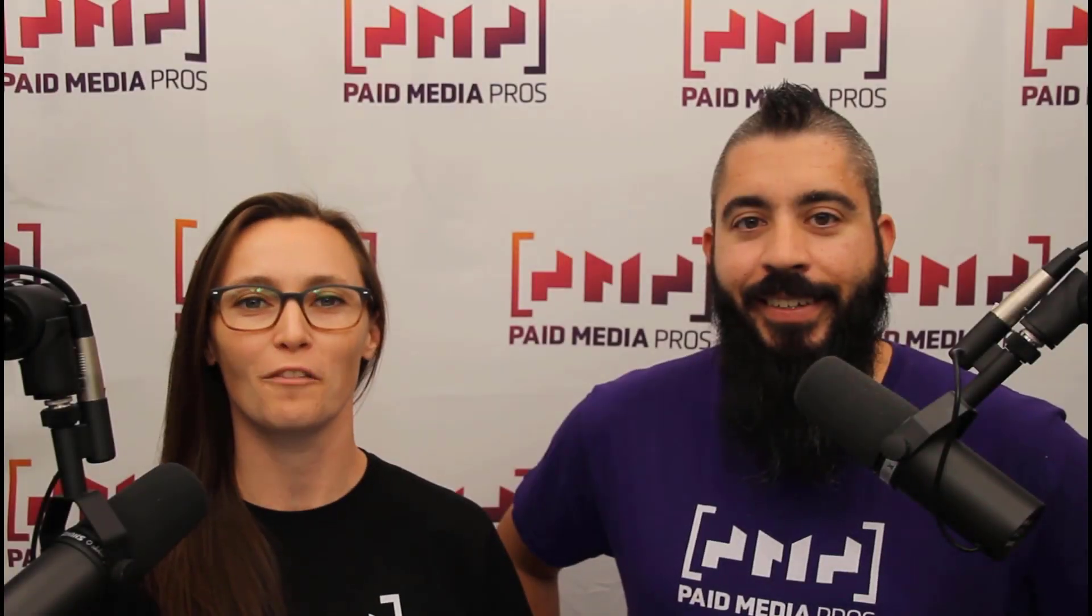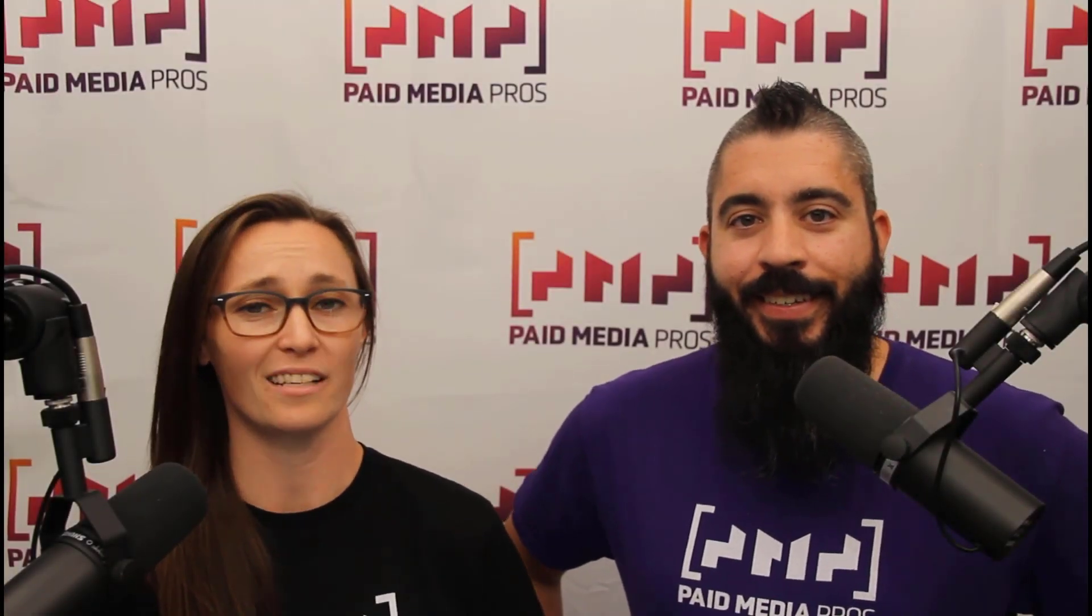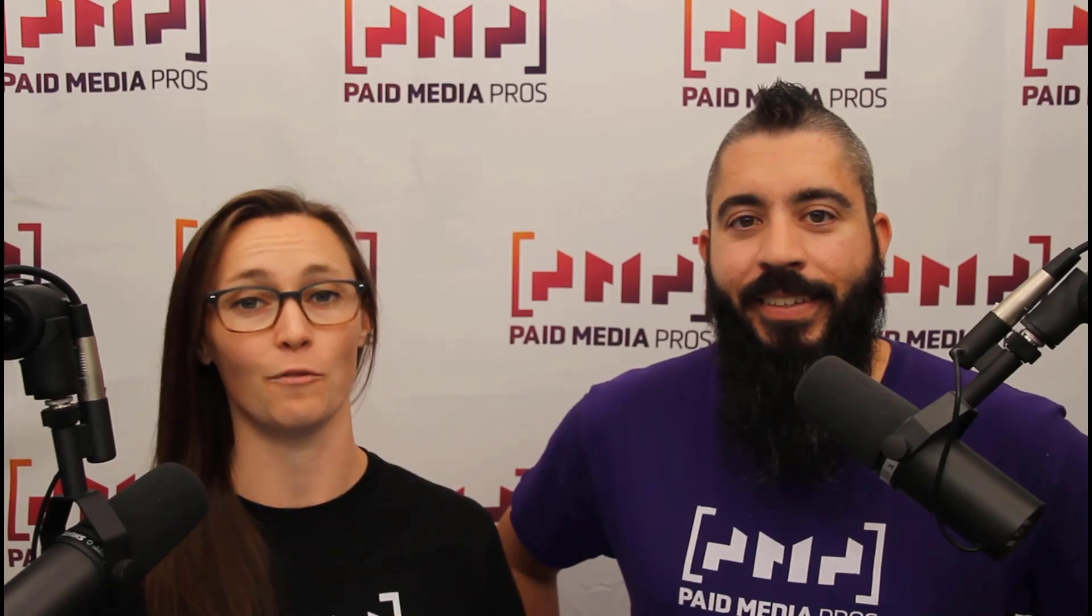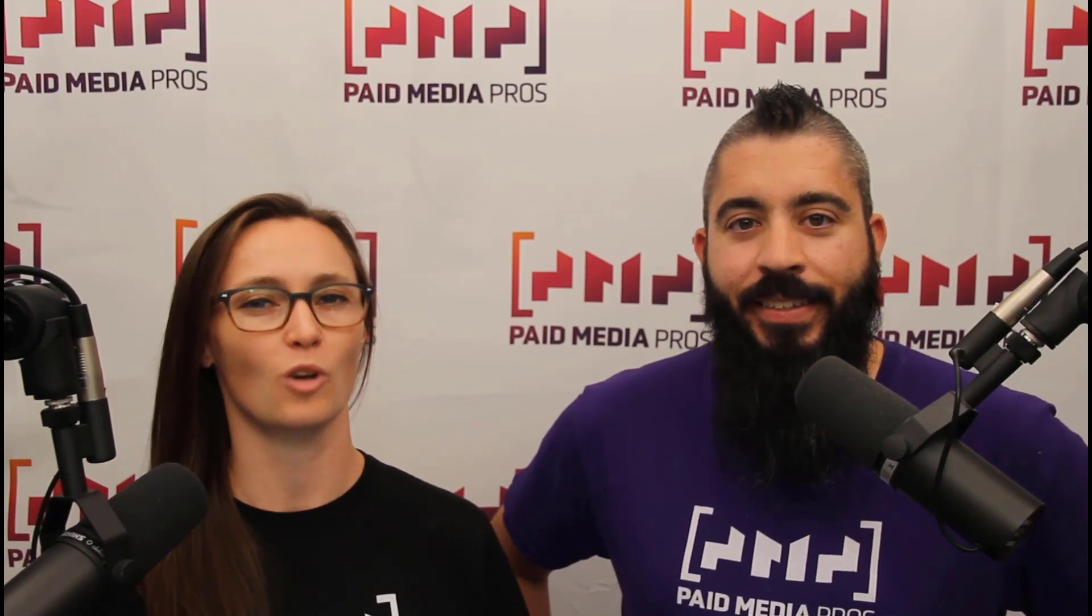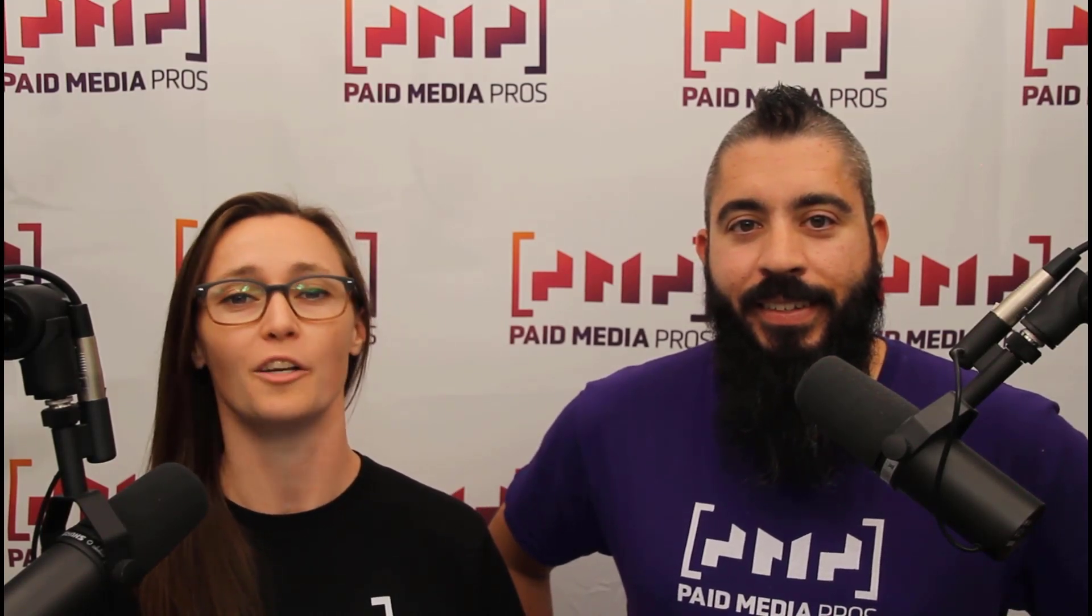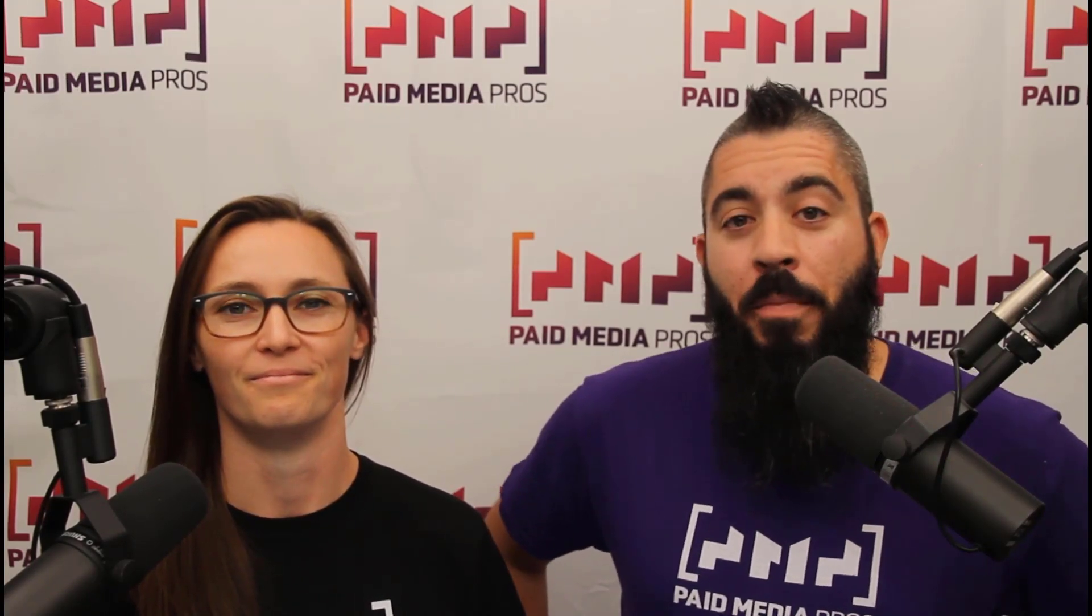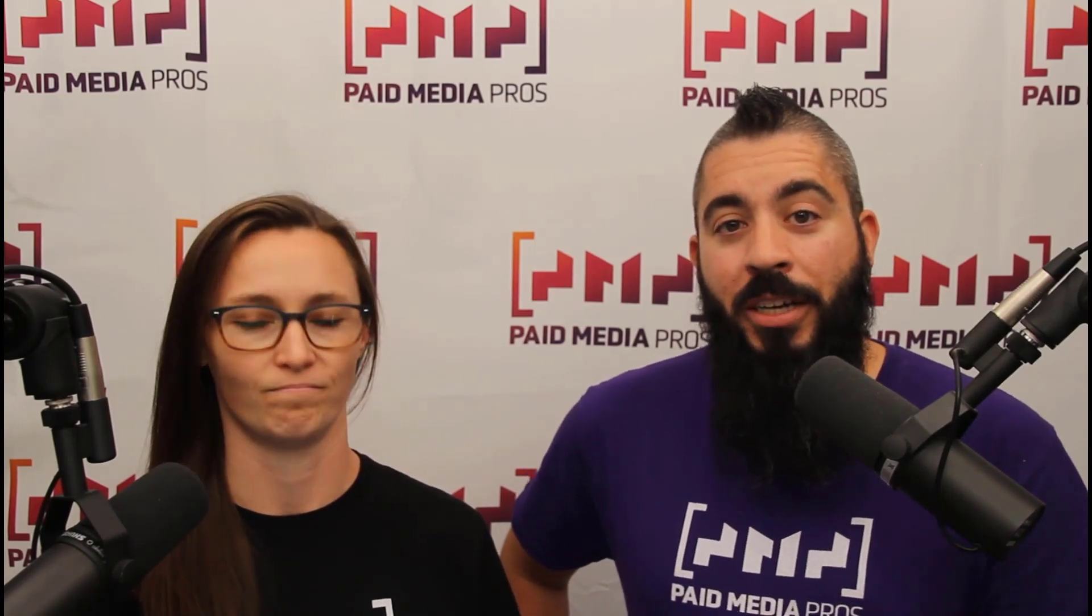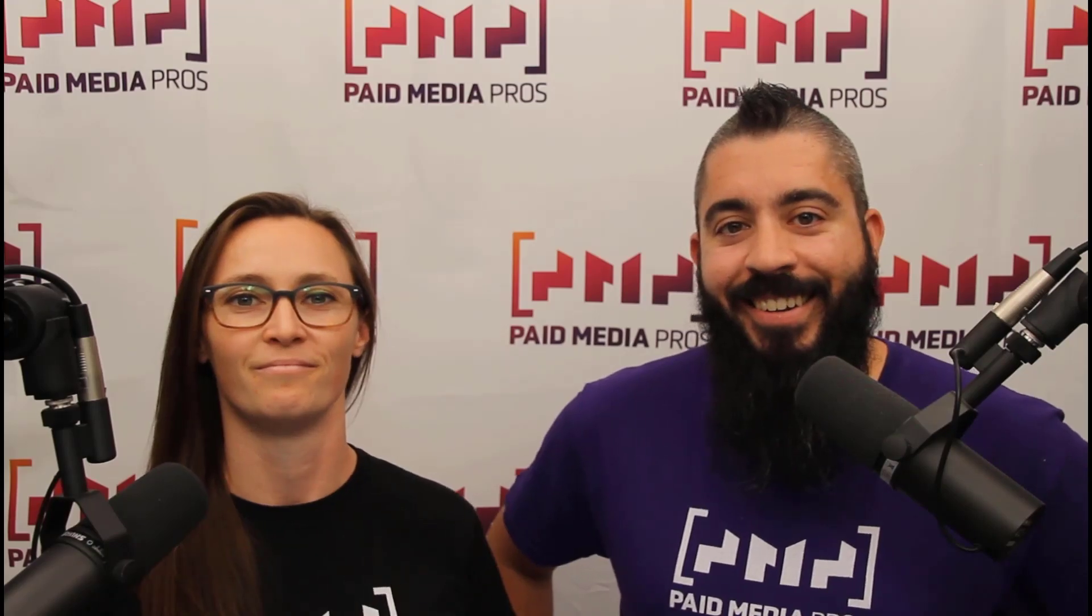Thanks for watching our video. We really appreciate it. If you liked it, give us a thumbs up below. If you really liked it, maybe think about subscribing to the Paid Media Pros YouTube channel, and you'll get alerted every time a new video drops. If you really, really liked it, you can help support the channel by checking out some of the t-shirts that we're wearing on our merch shelf, as well as looking at the Super Thanks button.